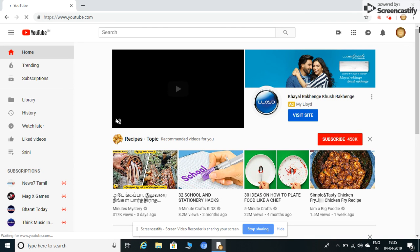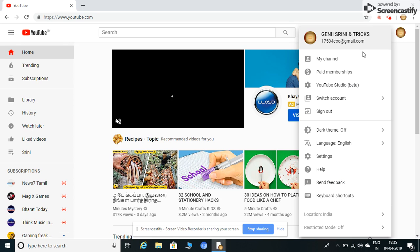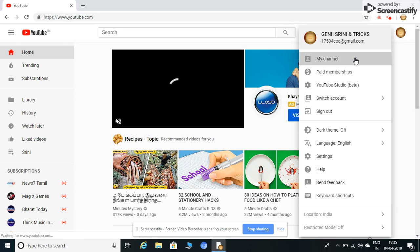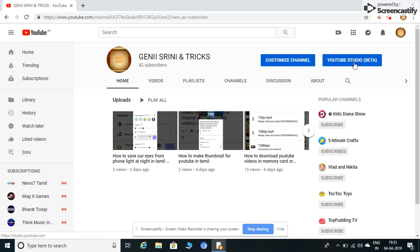You can see my channel. You can see it directly in the YouTube Studio.